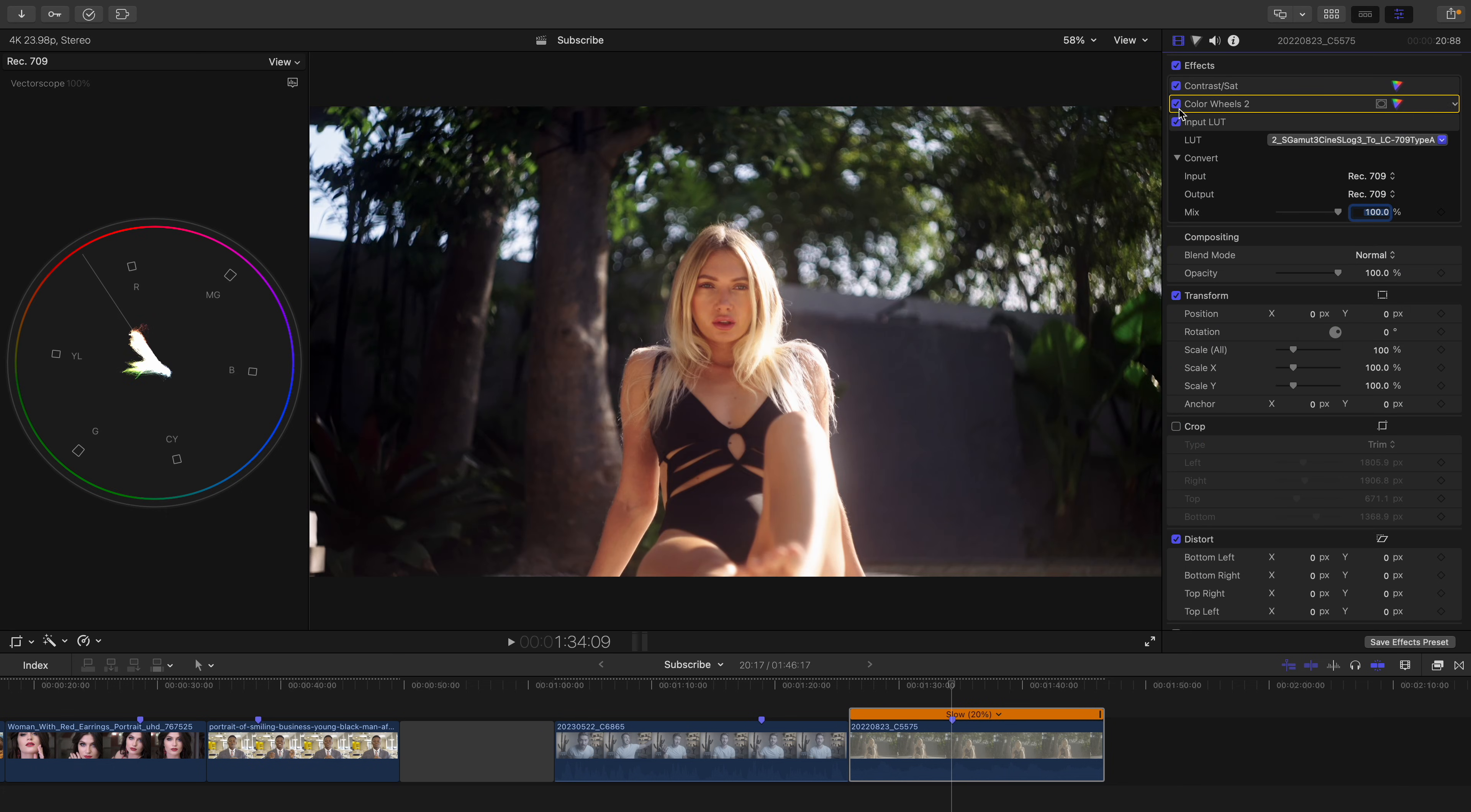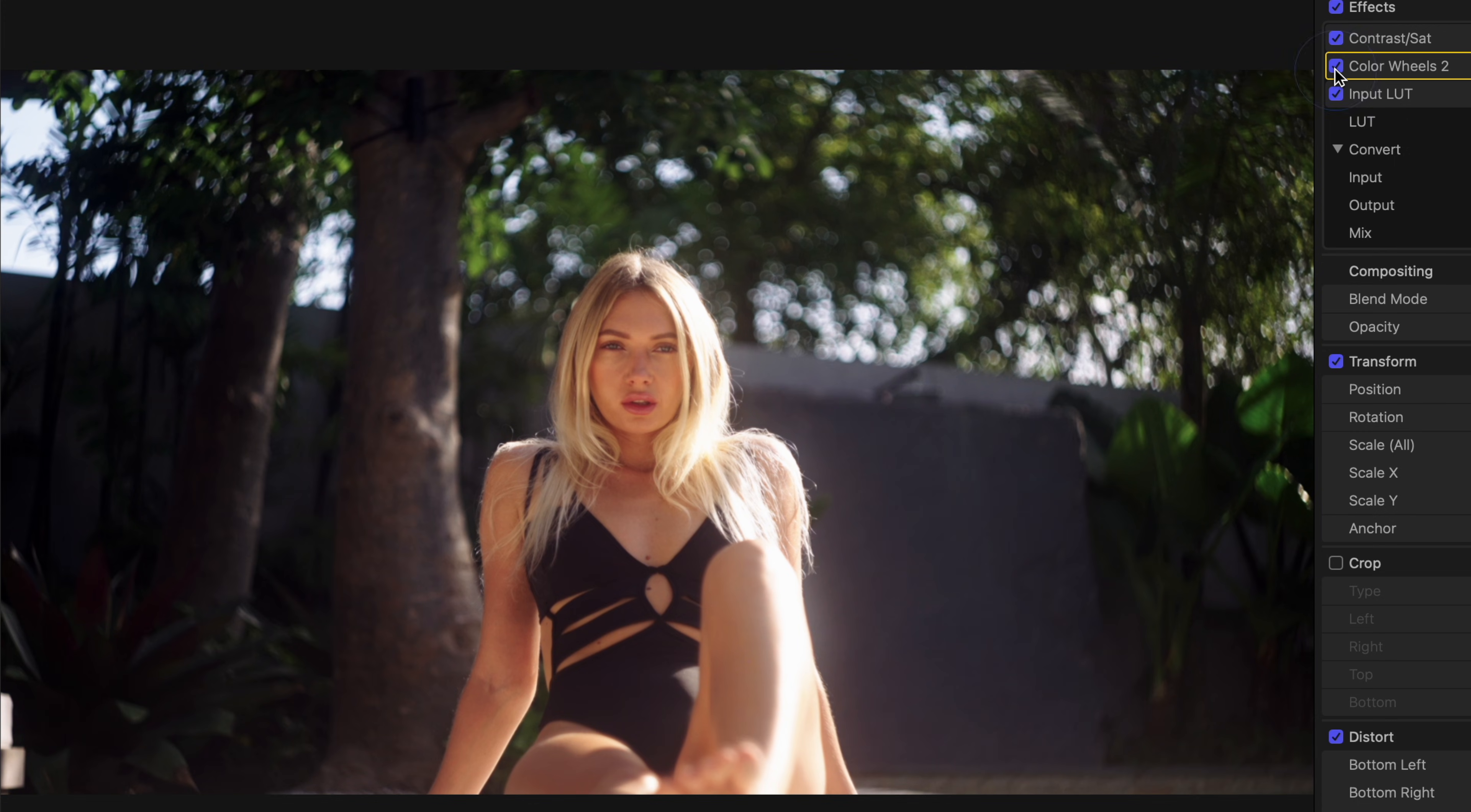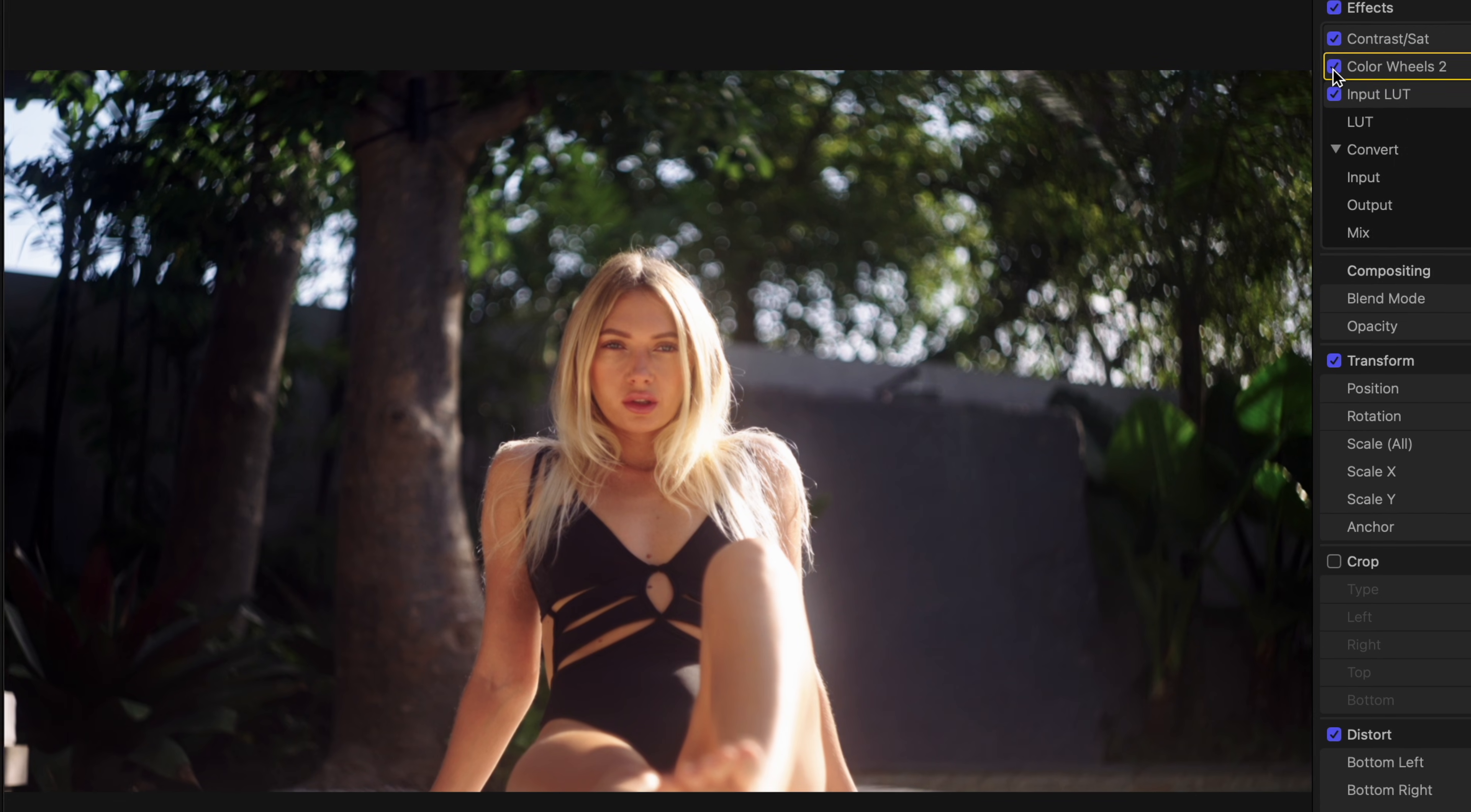And once we toggle the crop off, it is like magic. A global hue adjustment is usually all you'll need for log footage. Keyword usually though.